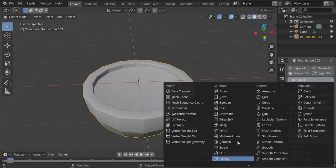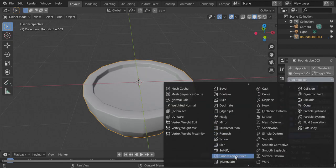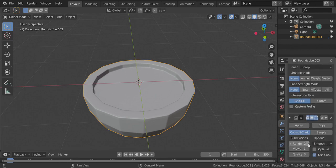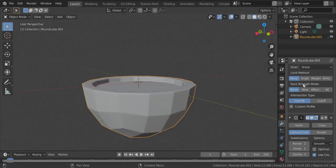modifier that is subdivision surface and set the viewport to 2 as well to see how things will look in the rendered mode. And to get rid of these edges,